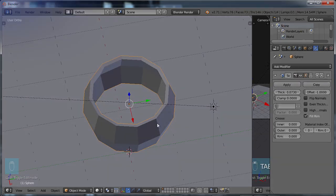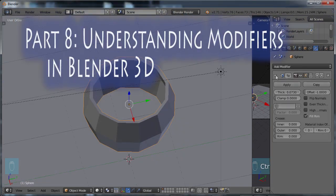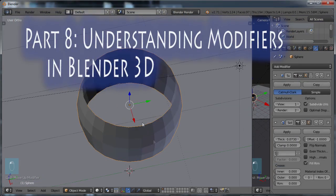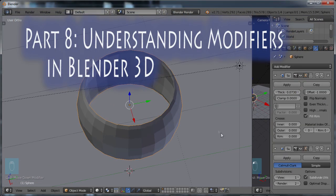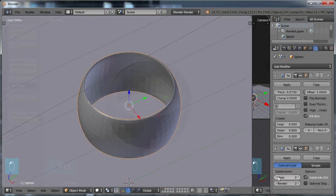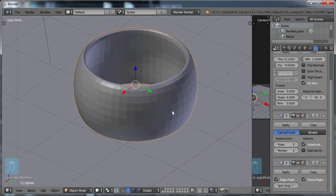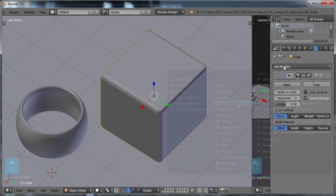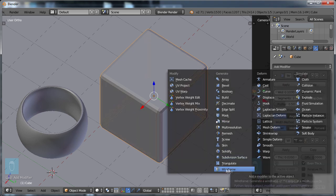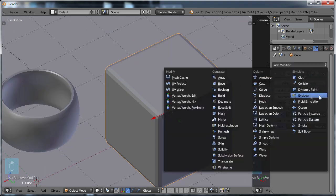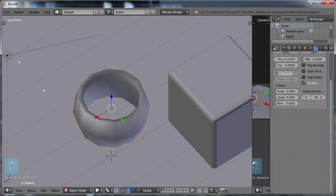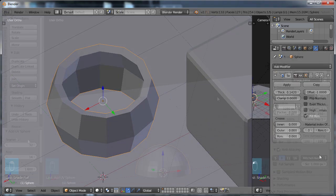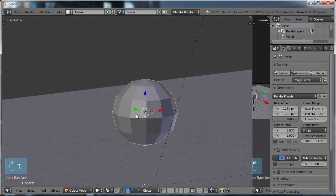Part eight, understanding modifiers in Blender 3D. We'll go through a number of the modifiers available in Blender and create some examples on objects so that we can see what they do to the objects and also get an understanding of how and why they make things so much easier in Blender.